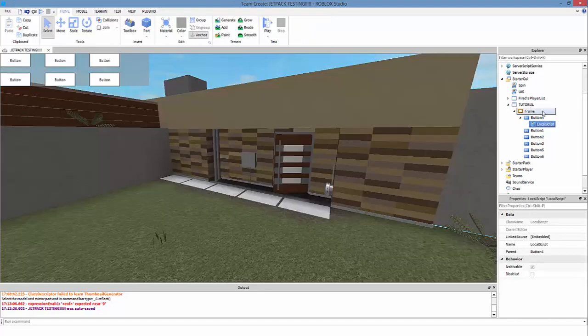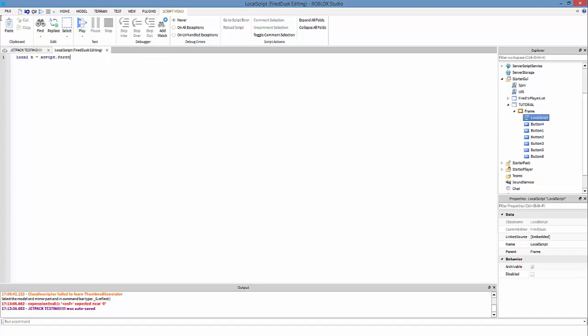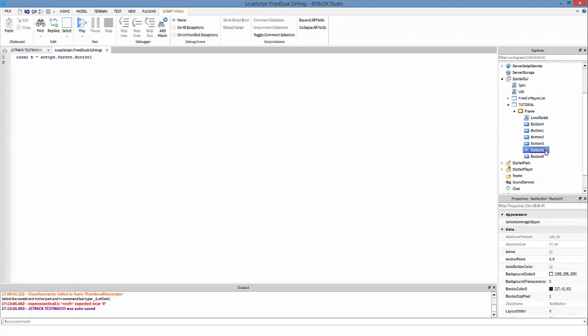And also instead of doing where you make some variables up here like local b1 equals script.parent.button one, and then you make b2 equals script.parent.button two, and then you keep getting button three, four, five, and six - there's a better way of going about this.